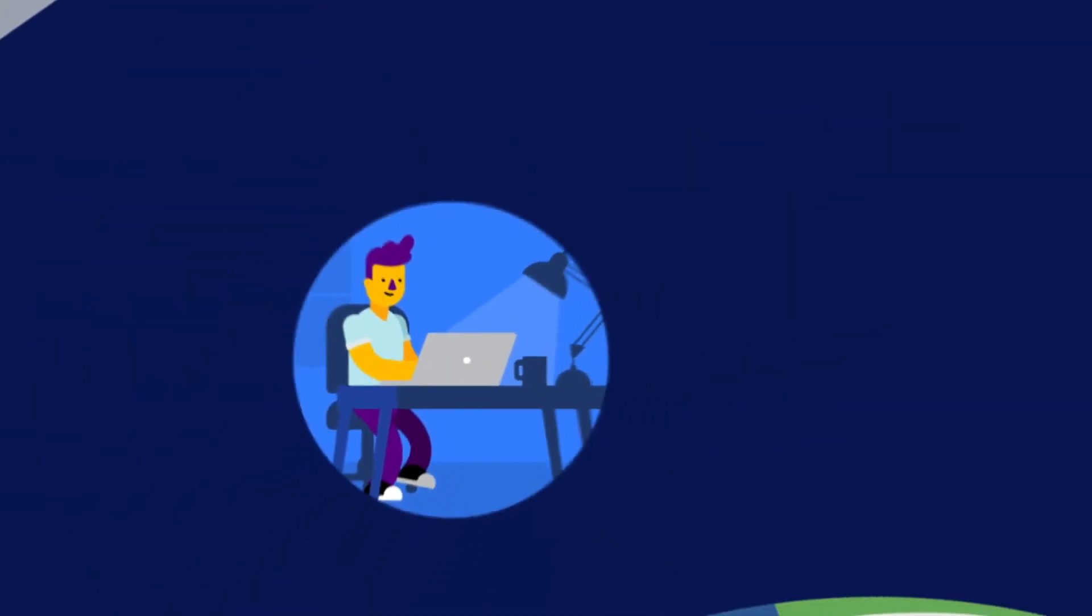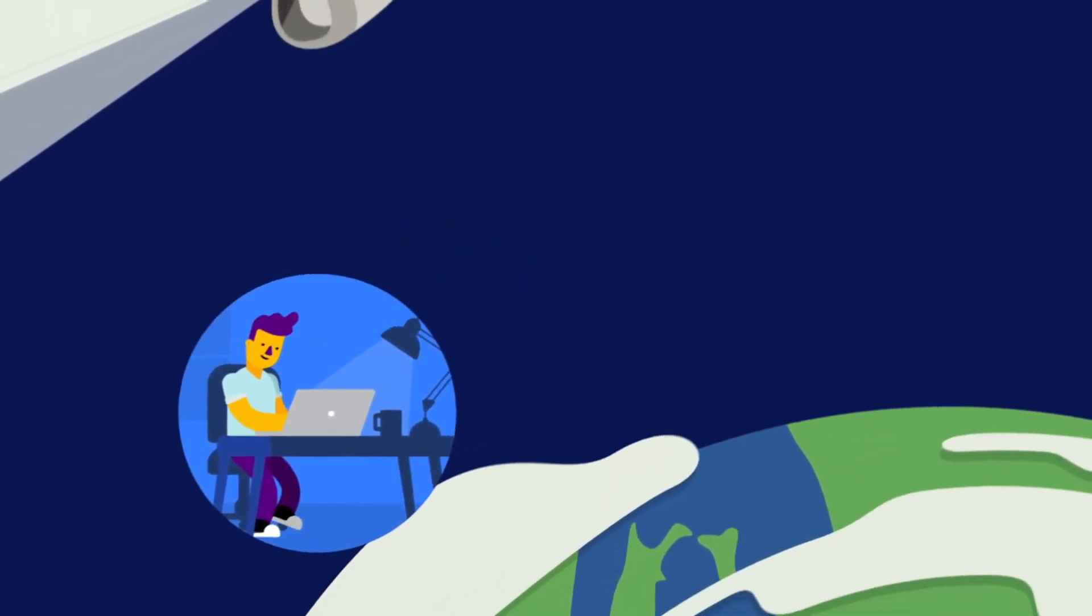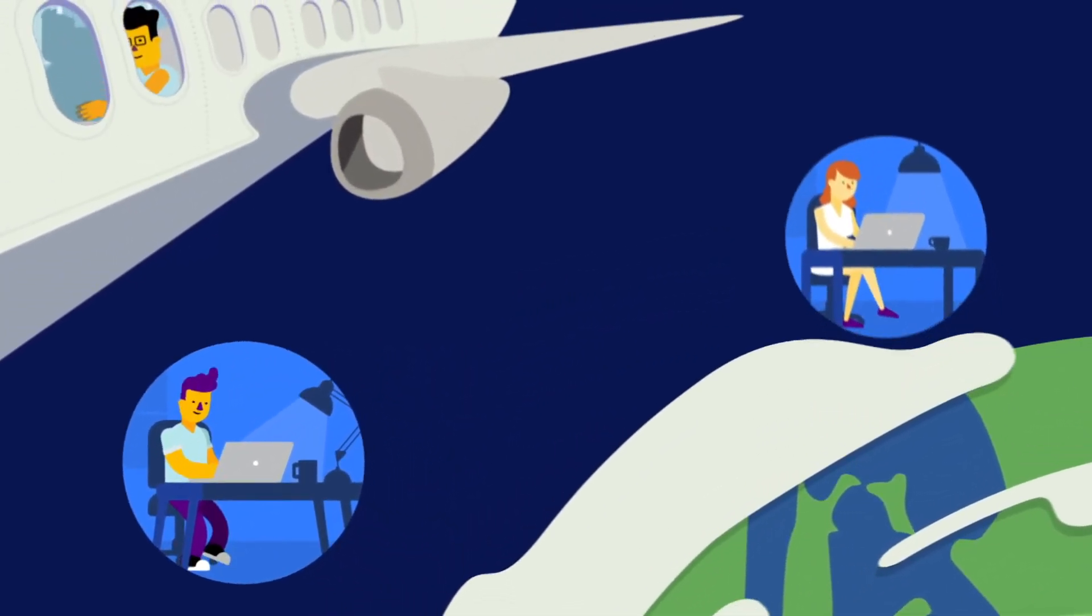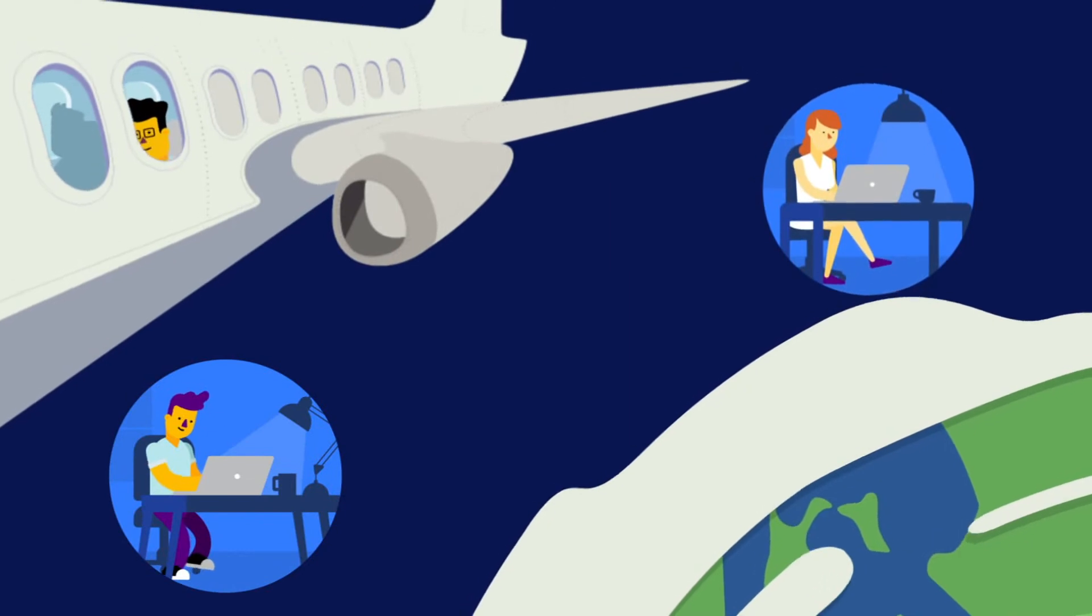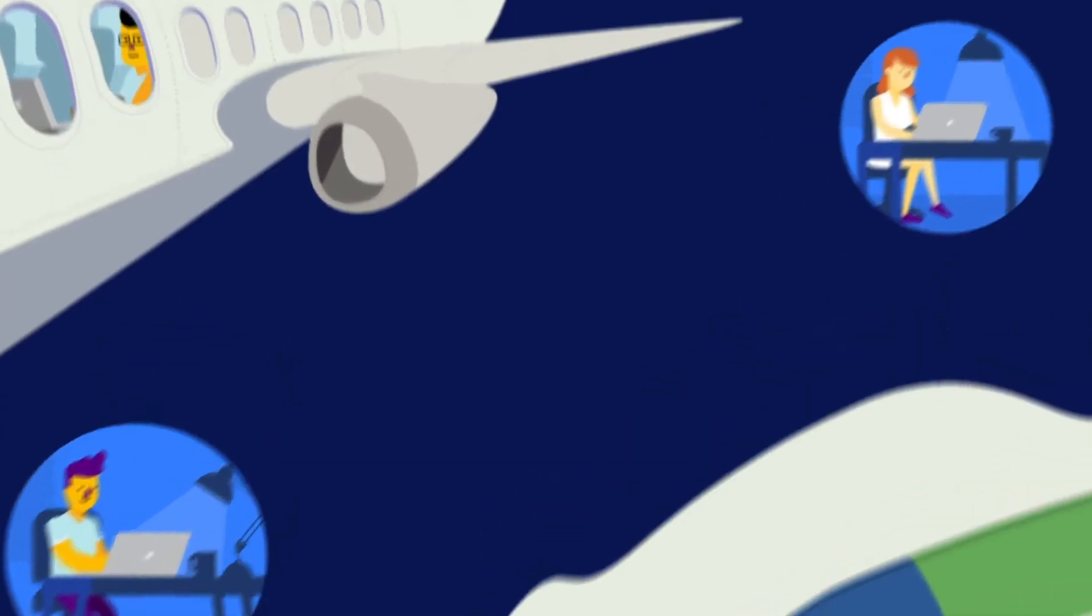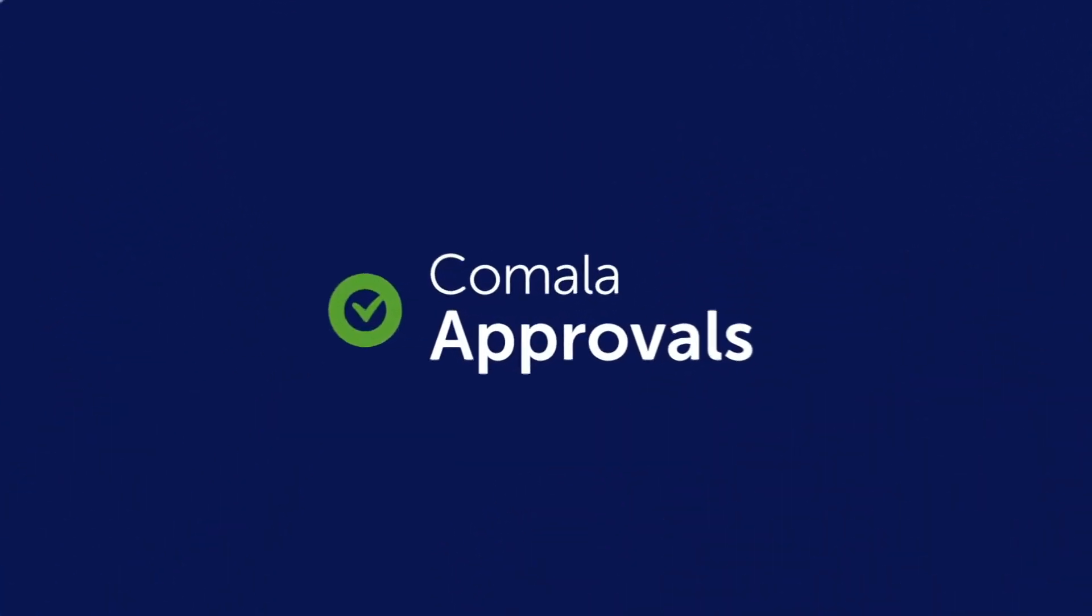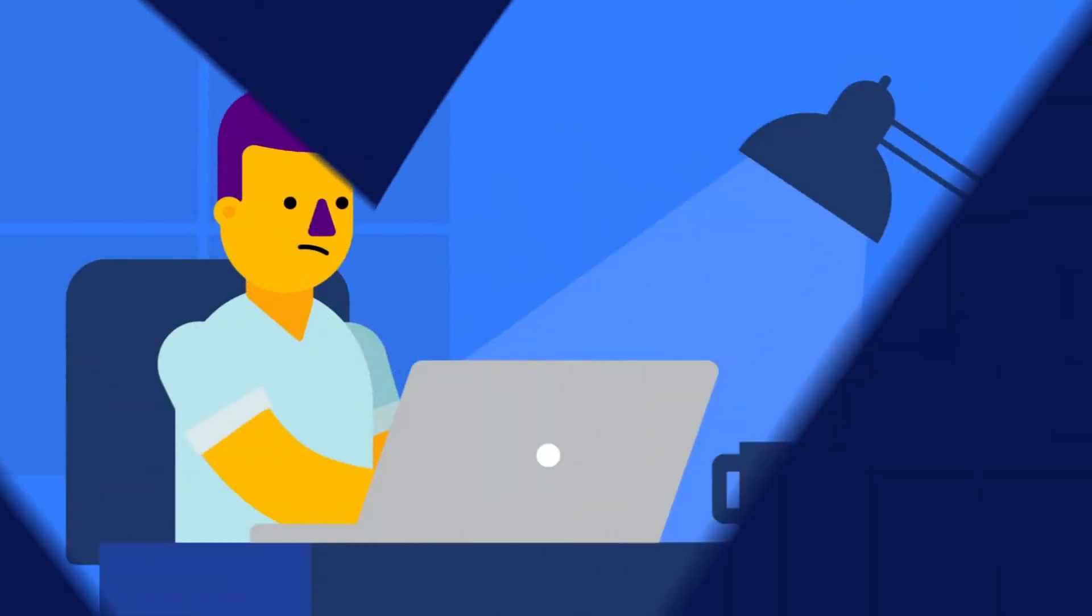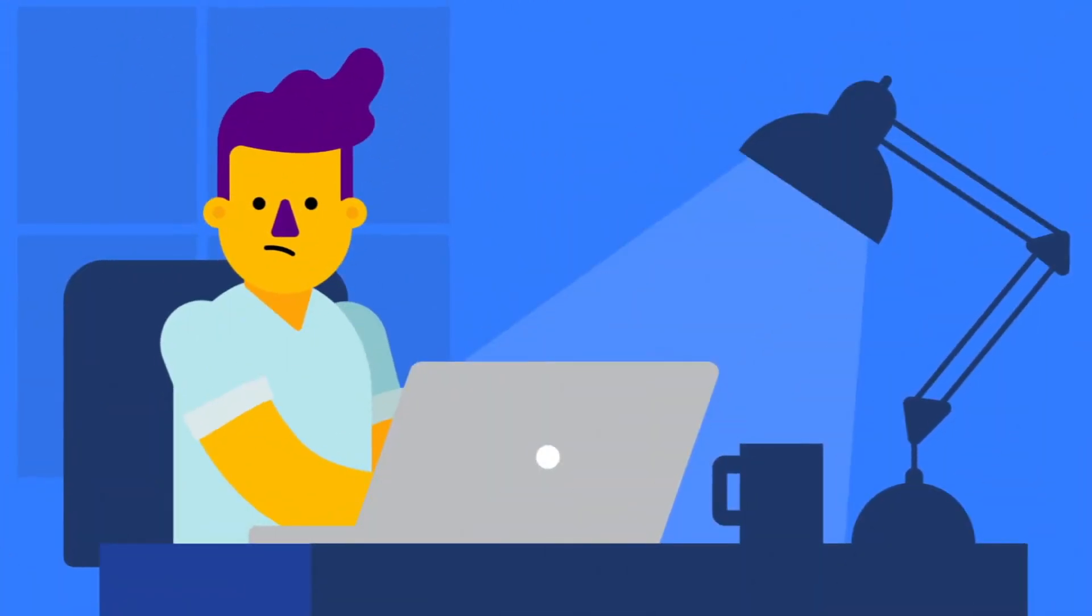A team works better when its members know the status of their documents. Use Kamala approvals to add simple reviews and approvals to your Confluence pages, so your team knows which pages have been finalized and which have not.